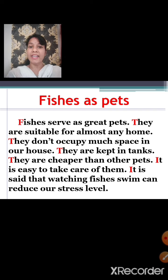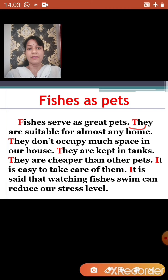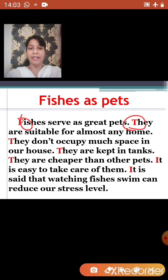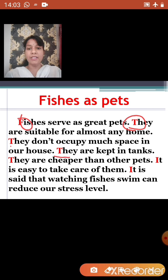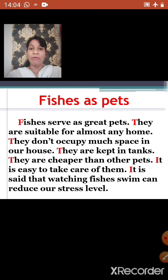Fishes serve as great pets. They are suitable for almost any home. They don't occupy much space in our house. They are kept in tanks. They are cheaper than other pets. It is easy to take care of them. It is said that watching fishes swim can reduce our stress level. Here you can see that the beginning of all the sentences is written with a capital letter. So you have to begin all the sentences with a capital letter. I hope you have understood how to write a paragraph. Now let us see one more example.